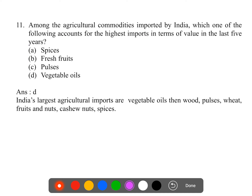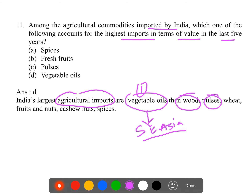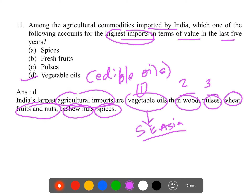Question 11: Among agricultural commodities imported by India, which accounts for the highest import value in the last five years? The ranking of agricultural imports: first is vegetable oils, especially edible oils like palm oil imported mainly from Southeast Asia; second is wood and wood products; third is pulses; fourth is wheat; fifth is fresh fruits and nuts; and sixth is spices. The highest import in terms of value is vegetable oils, especially palm oil. The answer is option D.